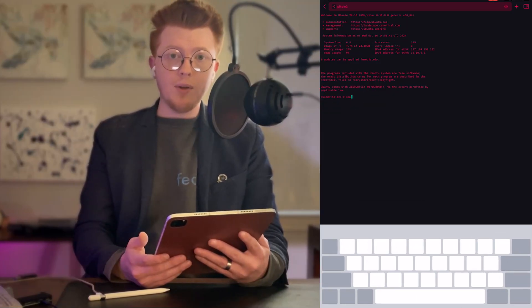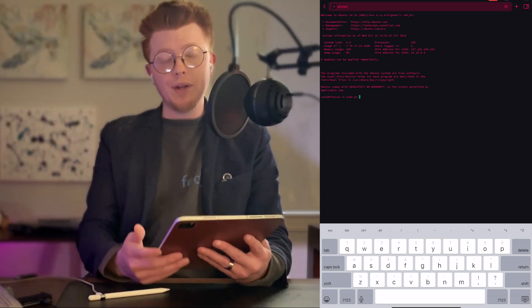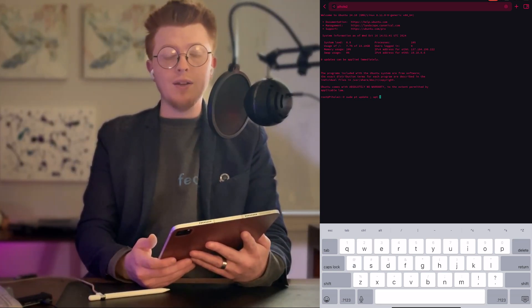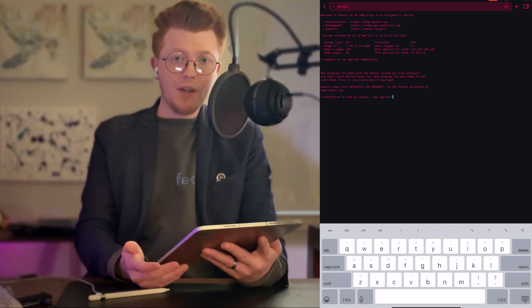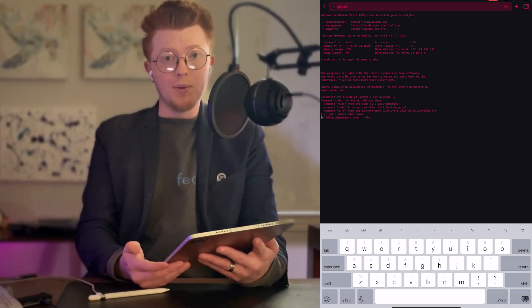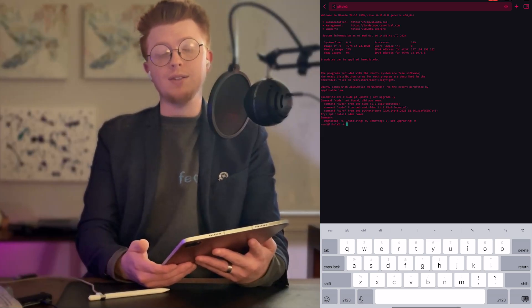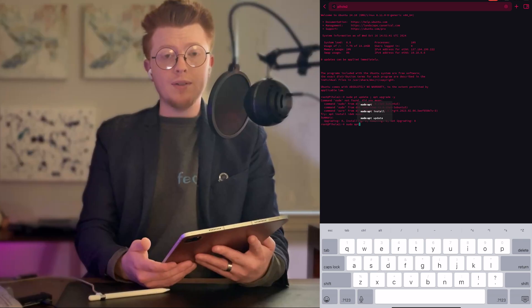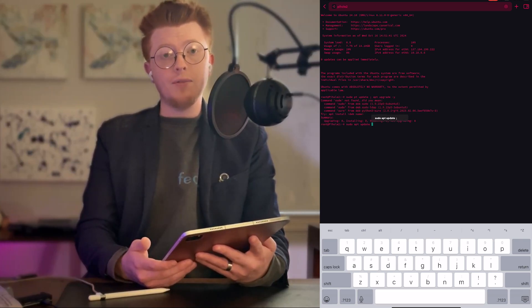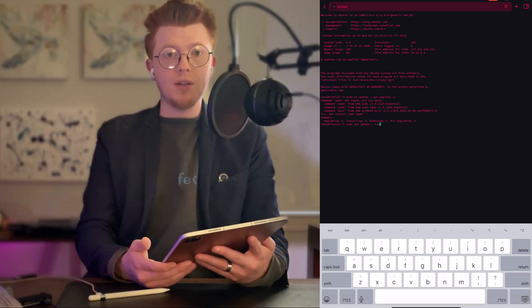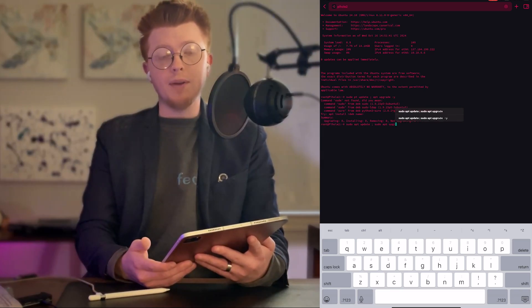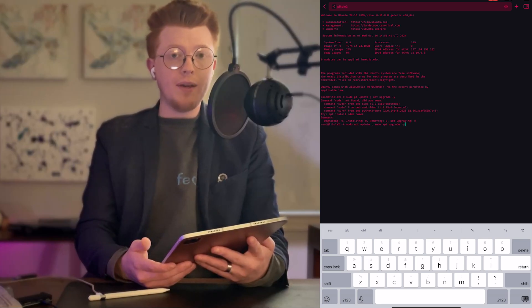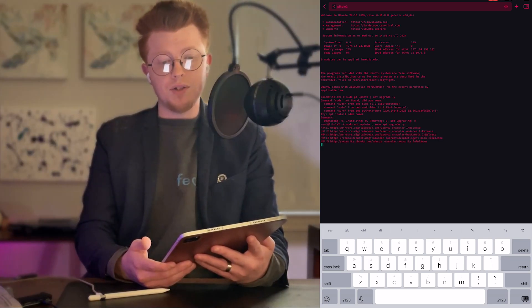The next thing we're going to do is update the server. Whenever you're spinning up a new Linux server, the first thing you want to do is update it — otherwise you'll run into compatibility issues, or worse, you'll have a vulnerable server exposed directly to the public internet. While we're talking about security, it's also important that you set a strong password, and if you're using this for any period of time, you want to set up a non-root account. It can still have sudo permissions, but you don't want to be able to SSH into the server using the root account — that's just dangerous.